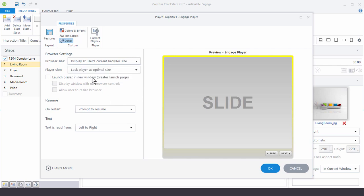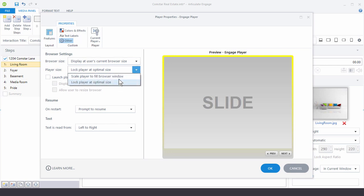And then the other option here is what happens to the interaction of the player. Do you want it locked based on the interaction size that you have or do you want it to scale to fill into the browser window. The best looking option is going to be optimal size.